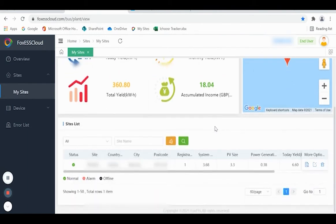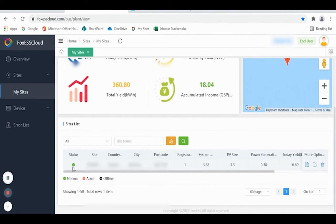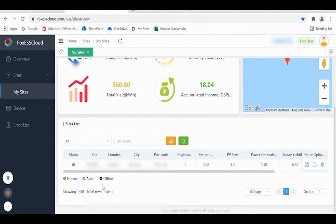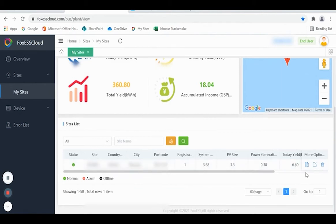Scroll down and you'll find the site information. Initially, look at Status. The green tick signifies that the system is working normally. If there is a fault on the system, this will show the alarm indicator. If it shows as offline, this means the system is disconnected from your local Wi-Fi router. Now go over to the right-hand side and click on the More Options box, which looks like a little page with a magnifying glass on it.